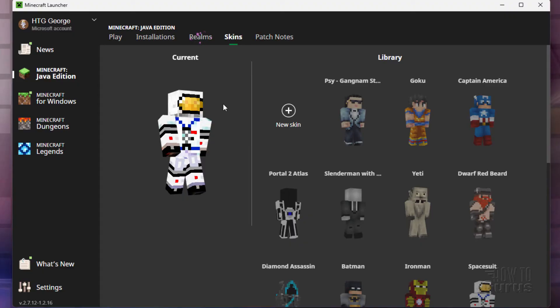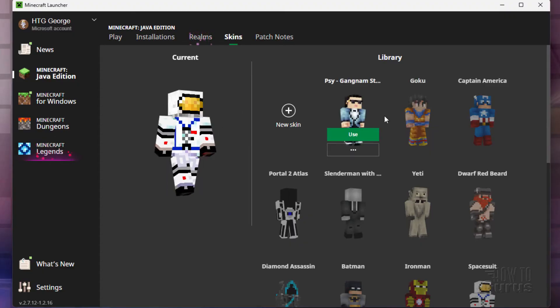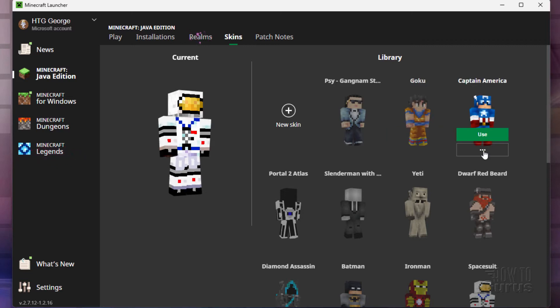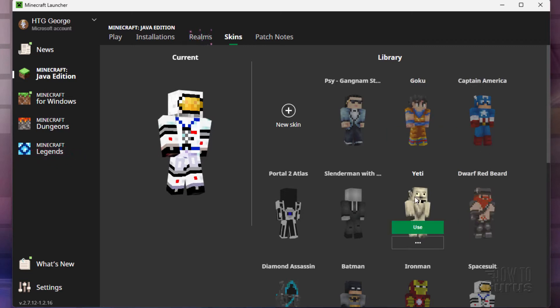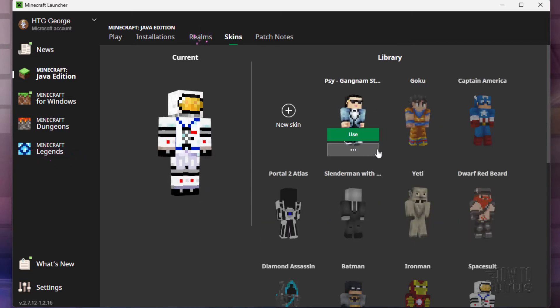You'll see your current skin right there. That's my usual spaceman skin. Here's a few skins that I've downloaded. These are mostly from Planet Minecraft. It's kind of a variety of things.